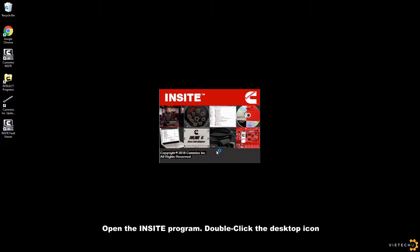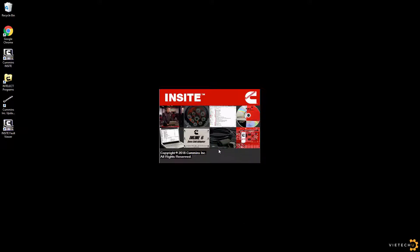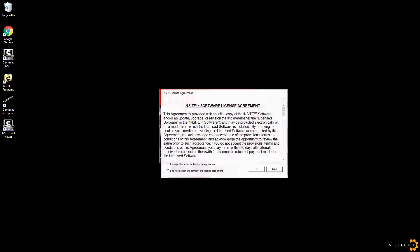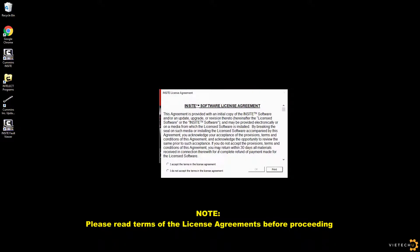Open the Insight program. If this is your first time accessing Insight, it will ask you to accept the terms of the license agreement.